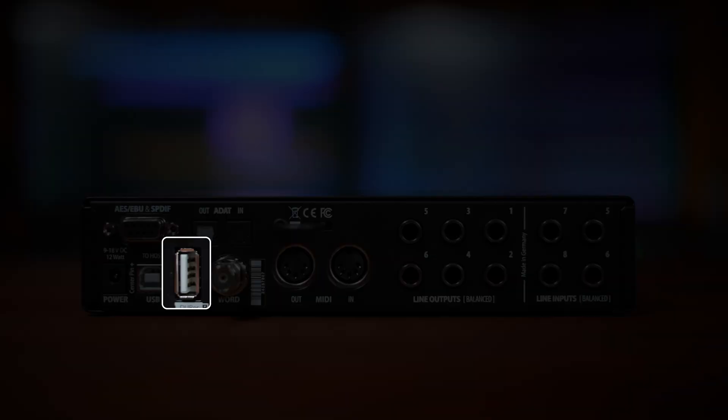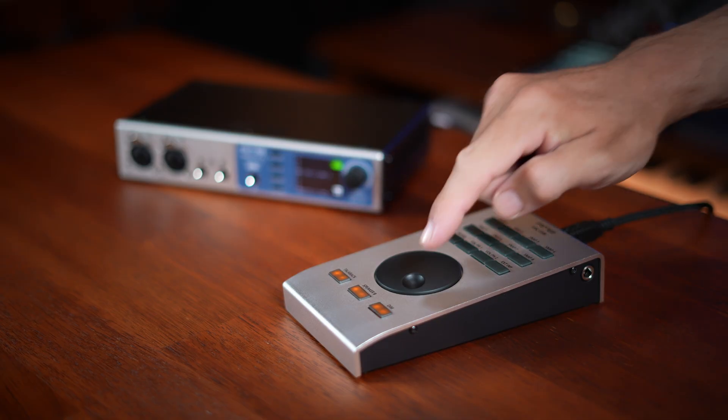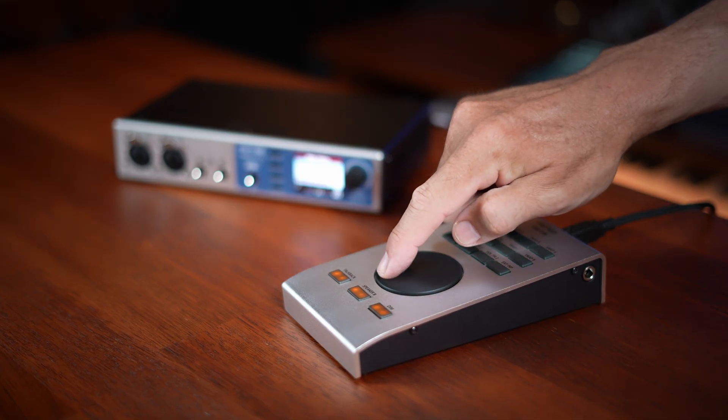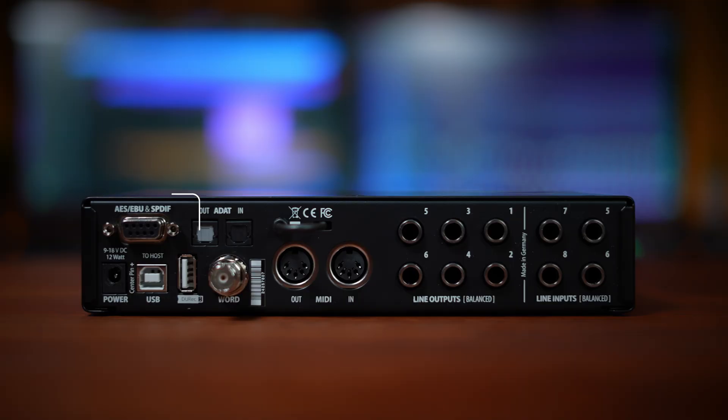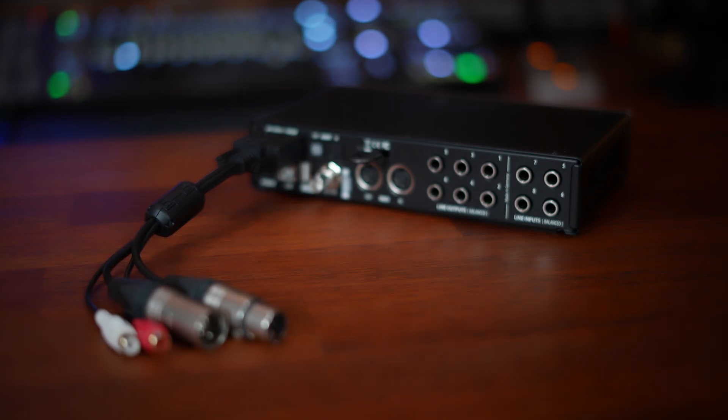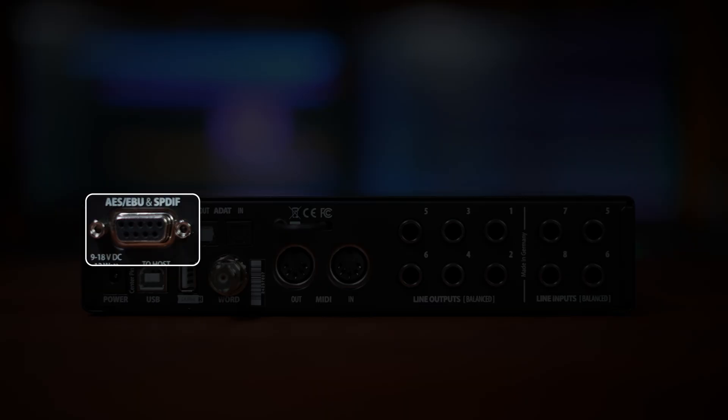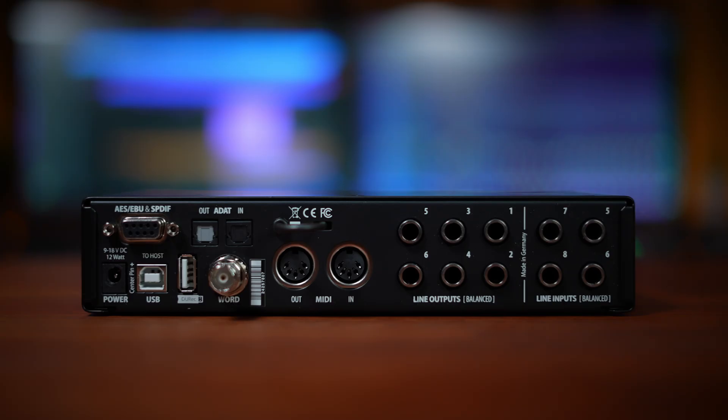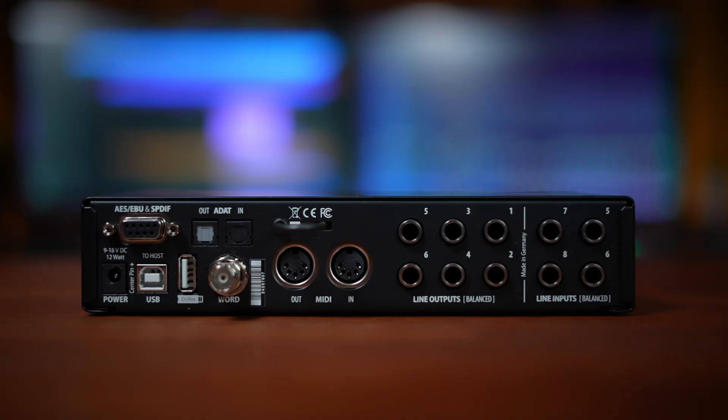Next, we see a USB port for Durek, the direct USB recording feature. This port can also be used to connect the RME ARC USB remote controller. On the top left, we see a port to connect the supplied breakout cable for AES, EBU, and SPDIF inputs and outputs. We then see a USB host connection and a locking 12 volt DC power connector.